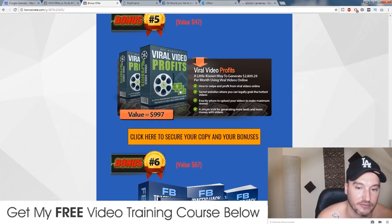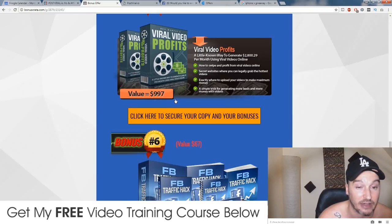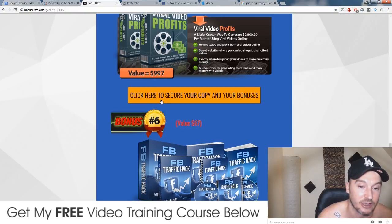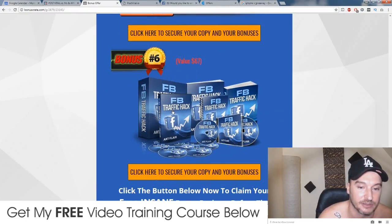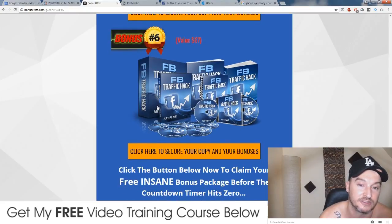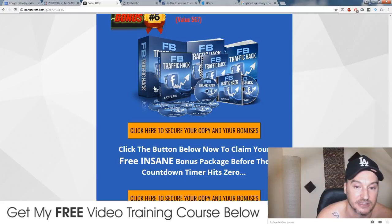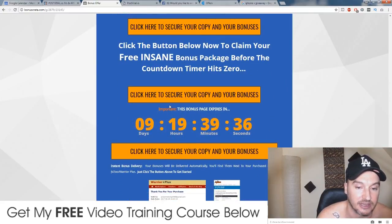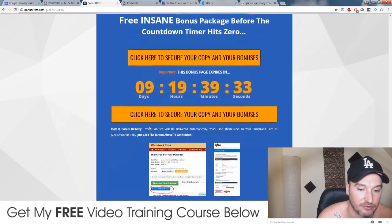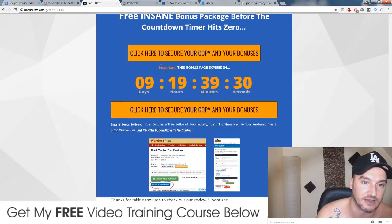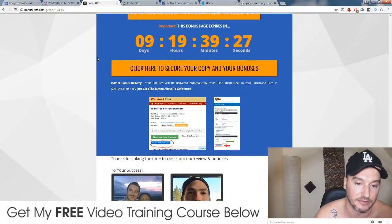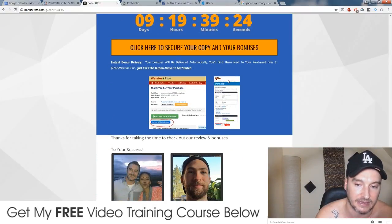Bonus number five is Viral Video Profits by Ben Martin, retailing for $997. It's going to show you how to create viral videos and also where to find viral videos so you can create your posts with these viral videos and they will go viral. Bonus number six is Facebook Traffic Hack by Art Flair and this is going to show you how you can use your posts to get a ton of free Facebook traffic. If you don't want to go down the paid advertising line you can use it to get some free traffic. So make sure you click on any of these orange buttons before the countdown timer runs down, go through to the sales page and buy Post-Viral, and all of these bonuses will be automatically delivered to you in the back end of JVZoo.